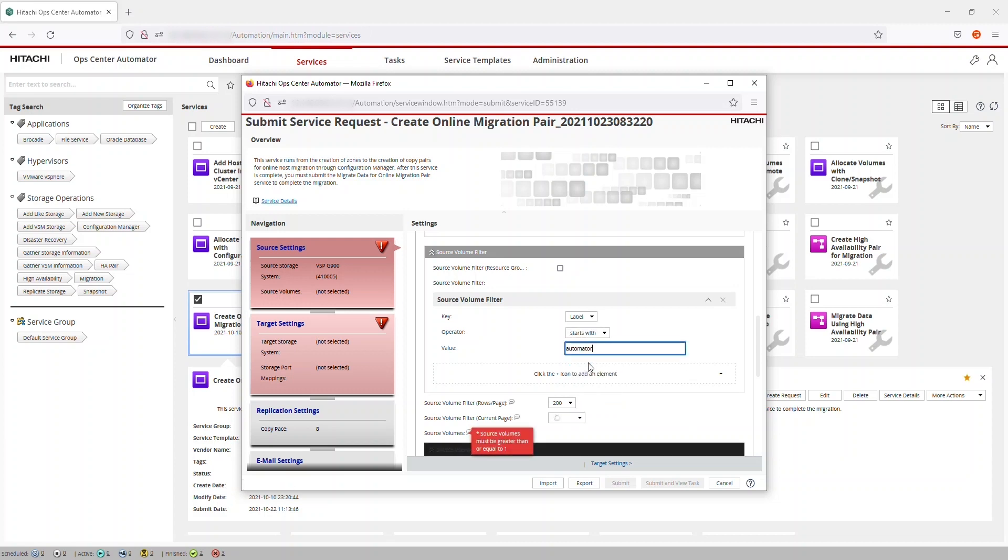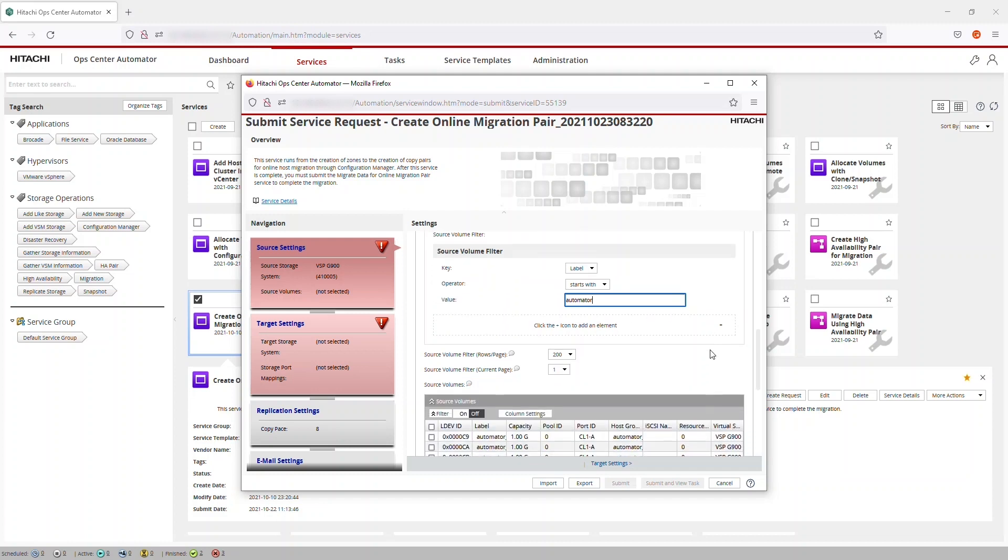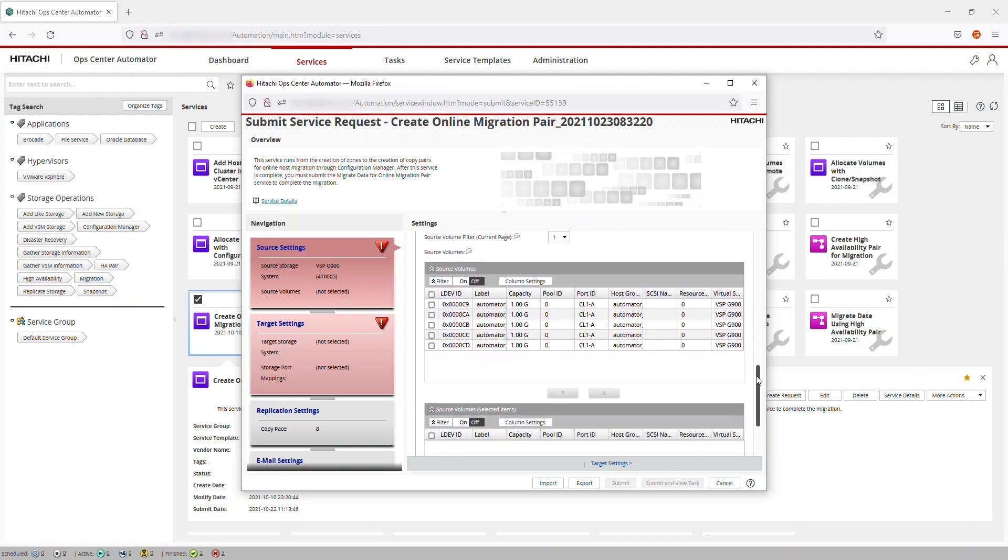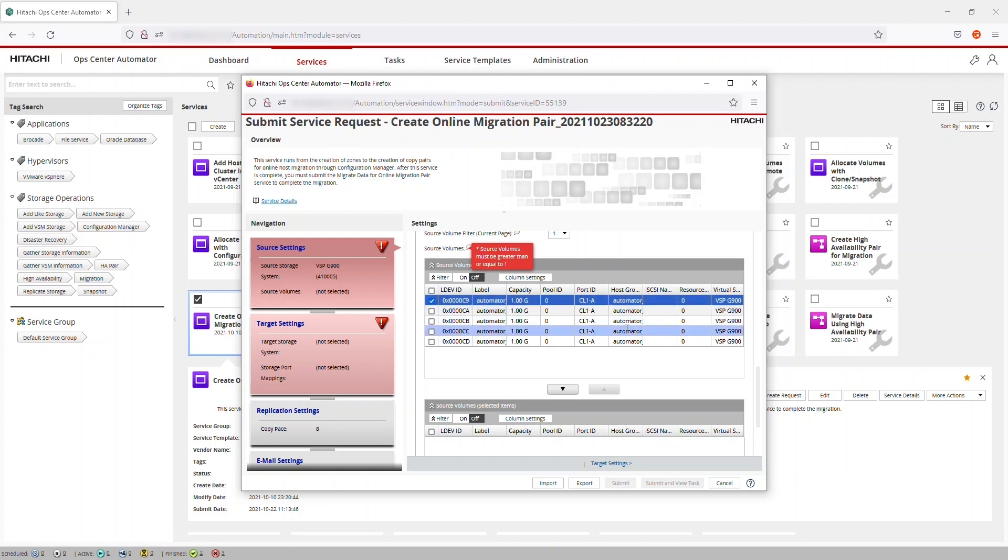To see the prerequisites, see the Hitachi OpCenter Automator User Guide. There's a link in the video description. Select a volume. You can select multiple volumes, but for this example, we're selecting only one.